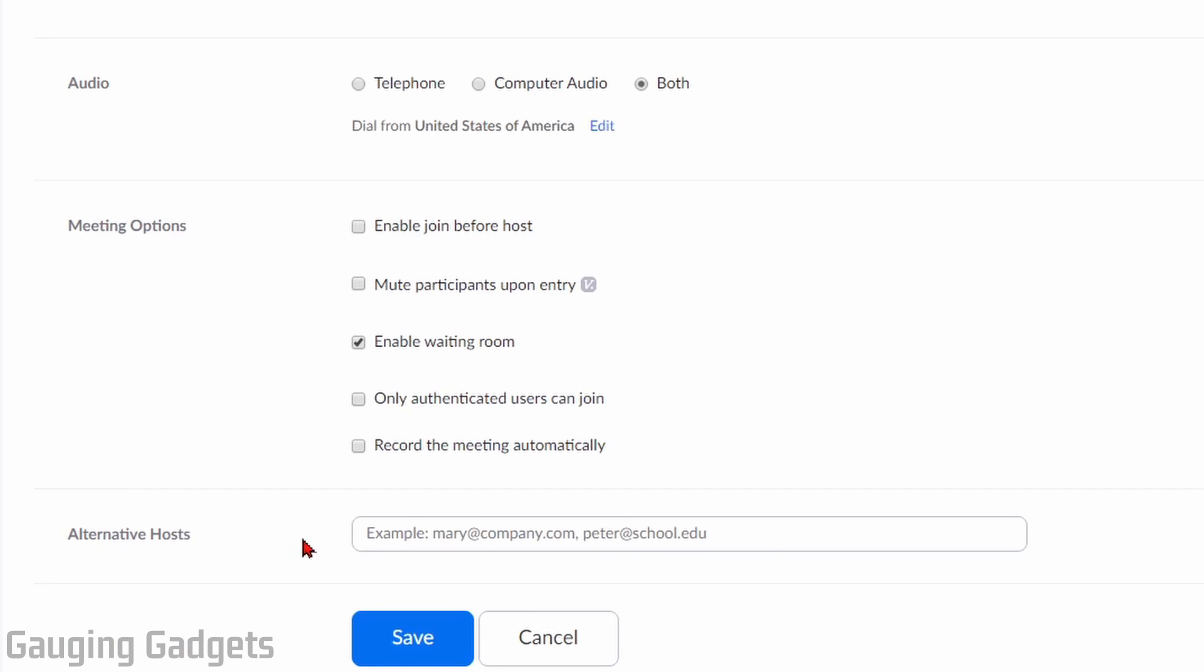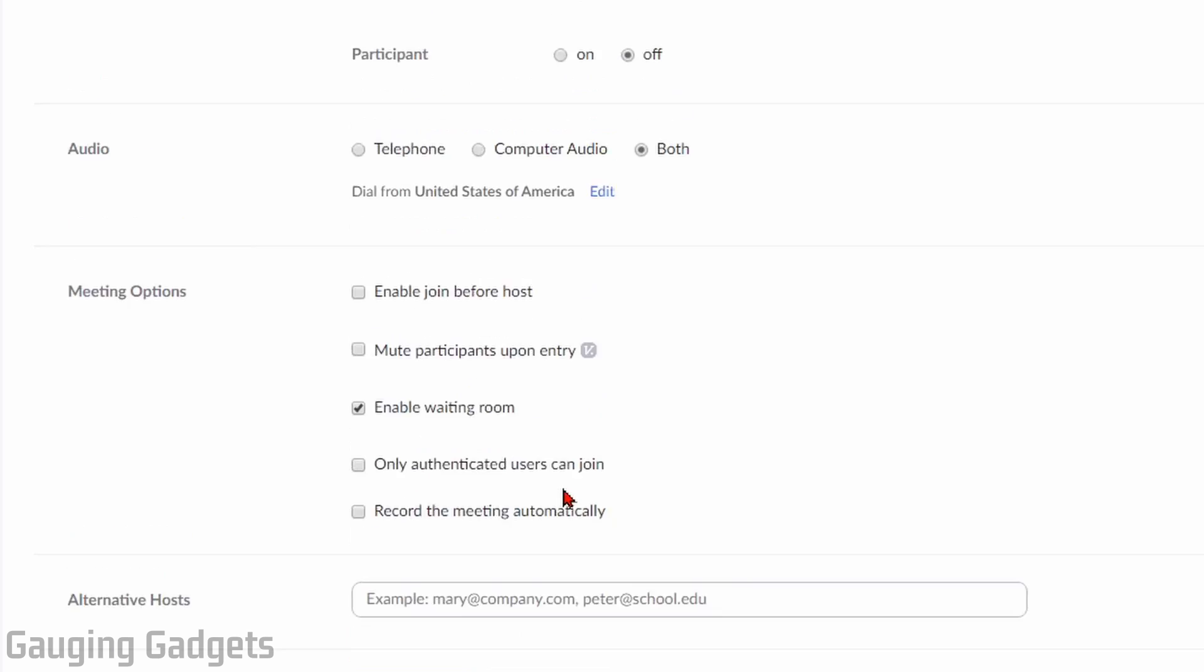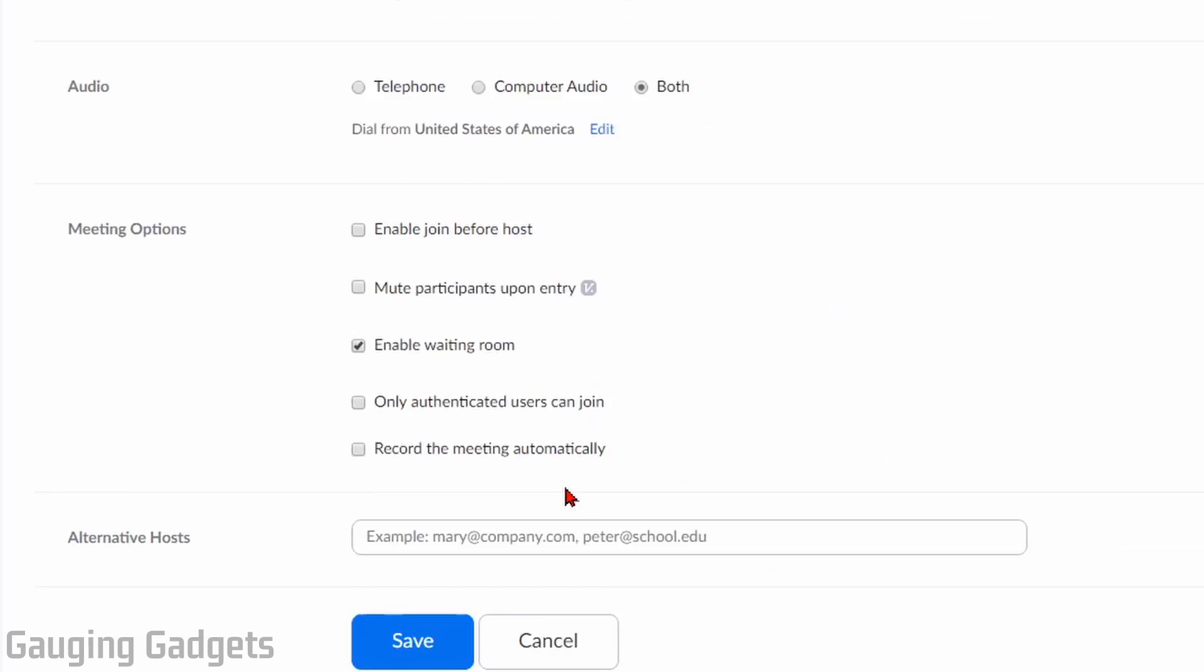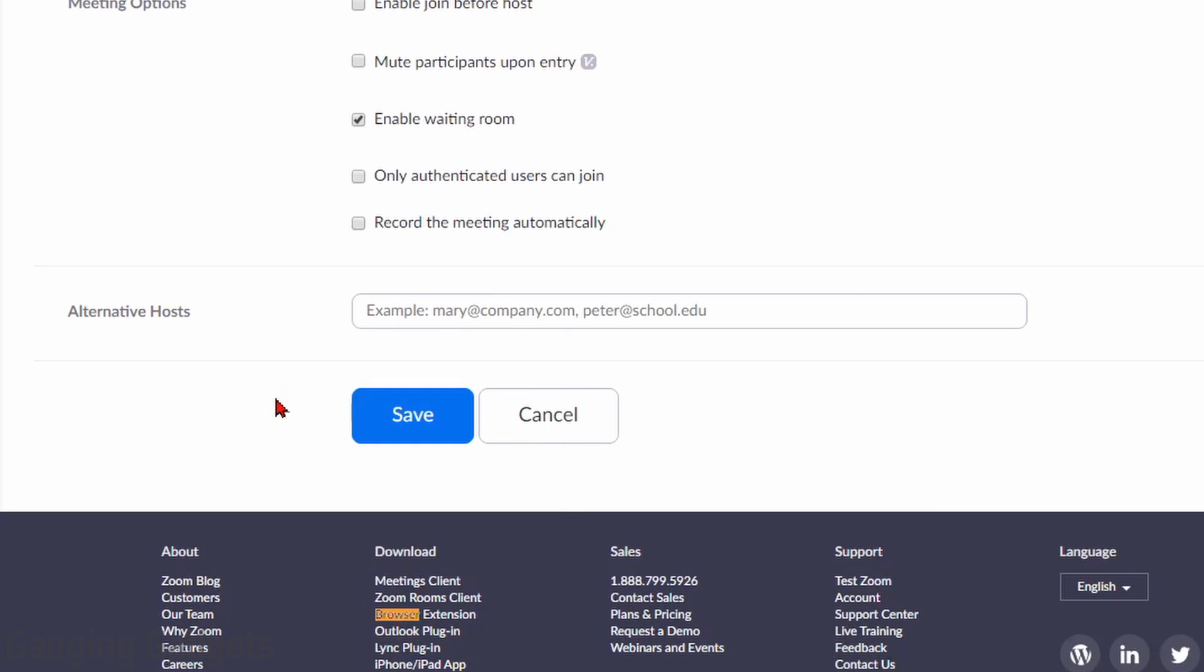Finally, at the end, we can set up an alternative host by just putting their email address in here. When we're done setting the configuration for our scheduled meeting at the bottom, just select save.